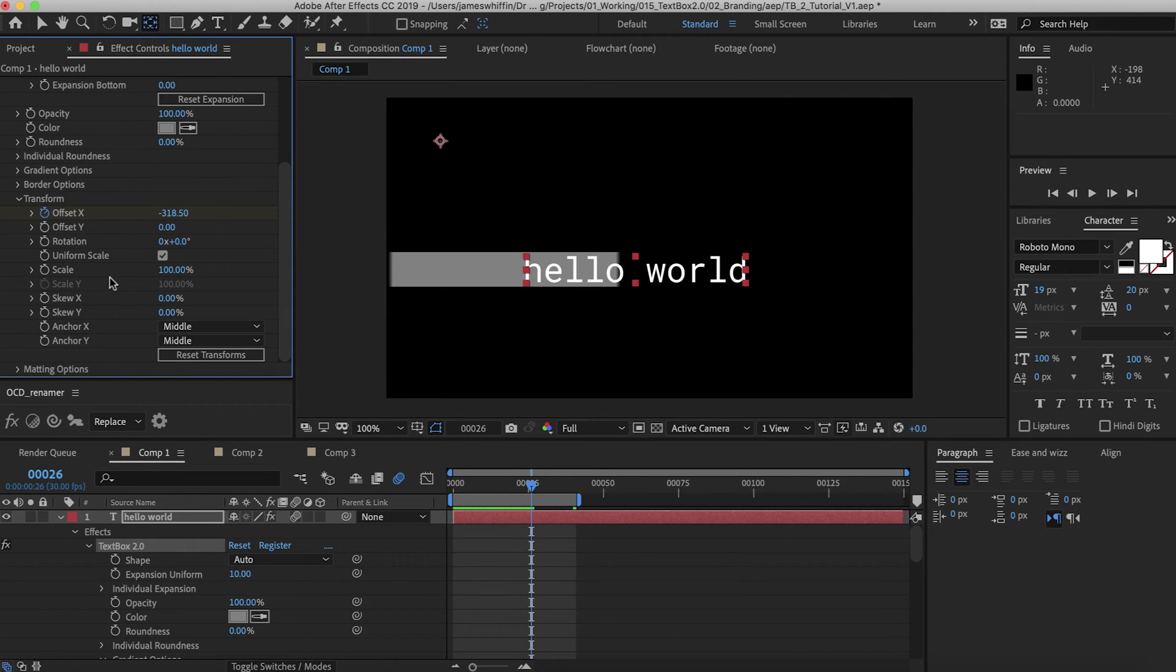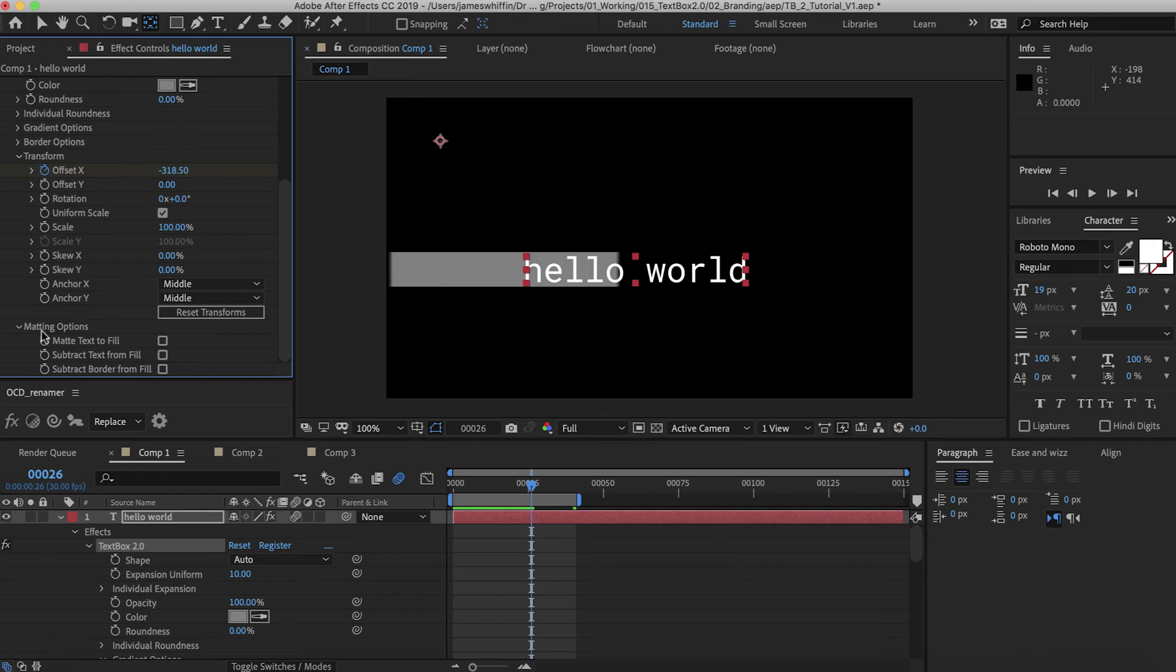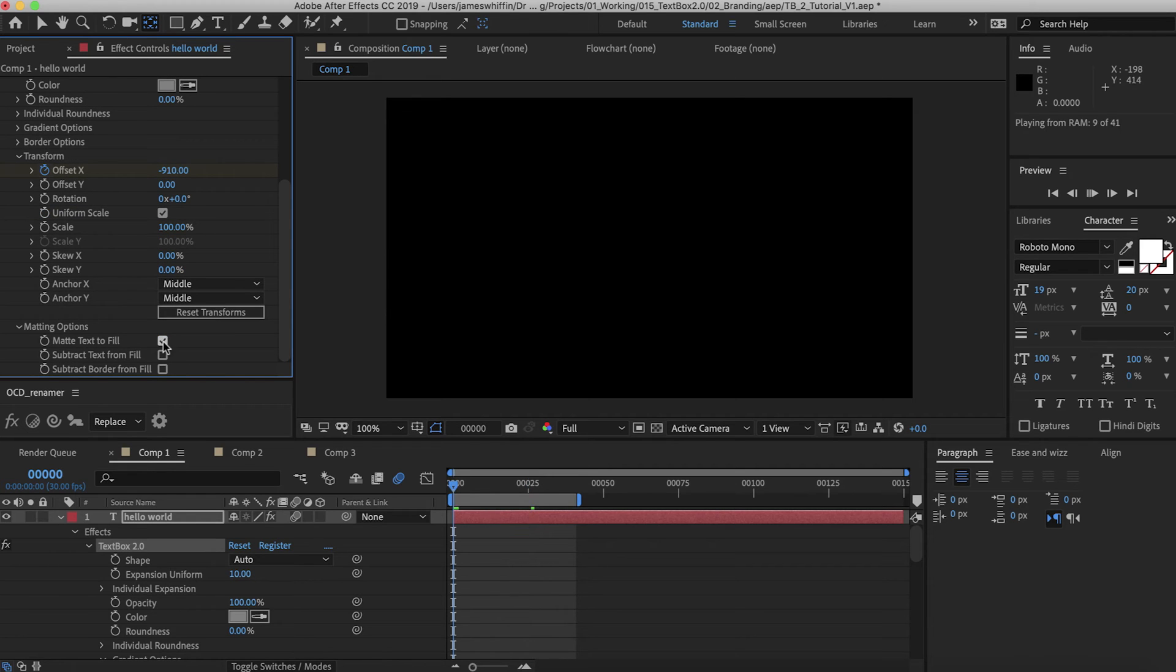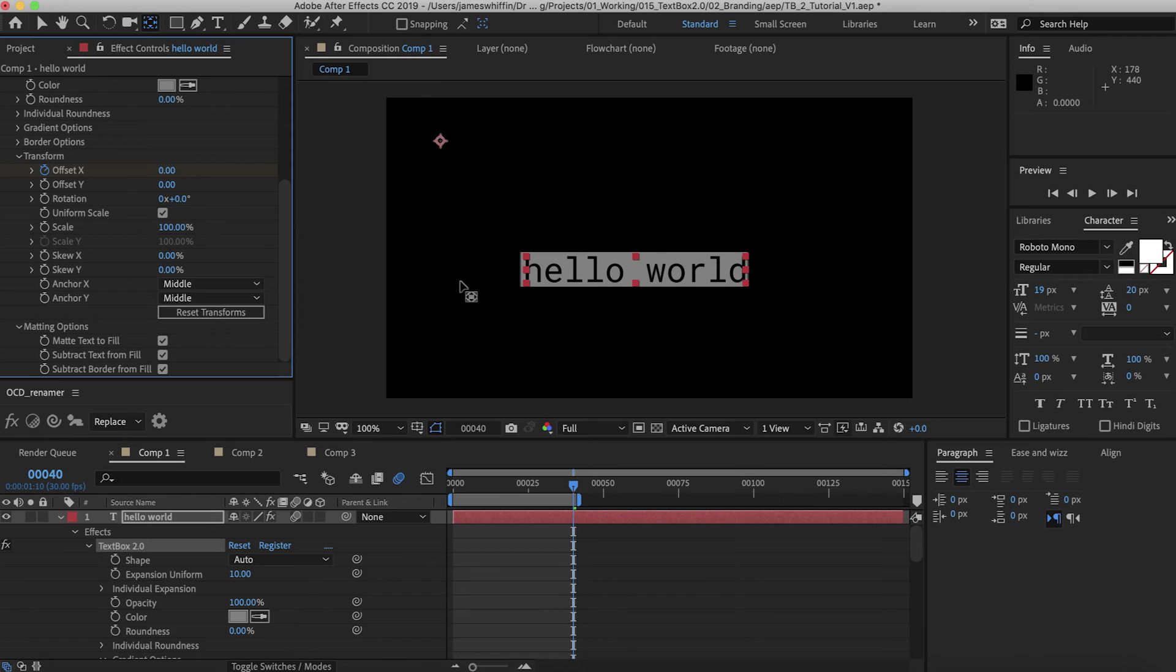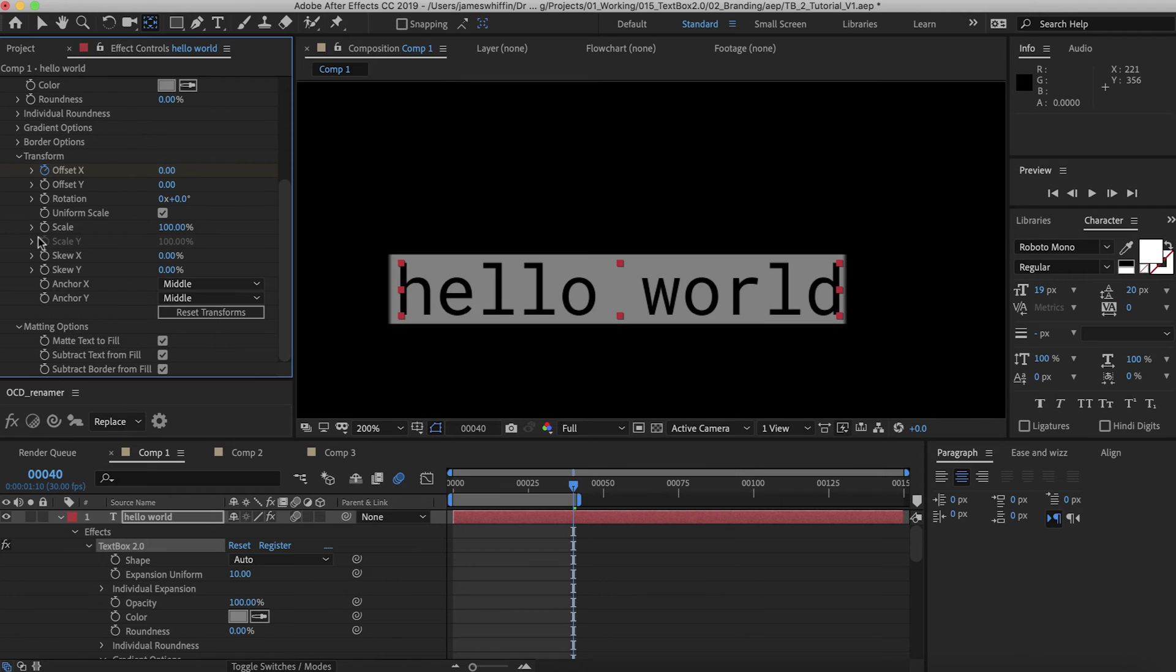Transform is a great way to do transitions especially pairing them with the matting options. We can mat the text to the fill so that can bring on the text. You can also subtract text from the fill and you can subtract the border from the fill.